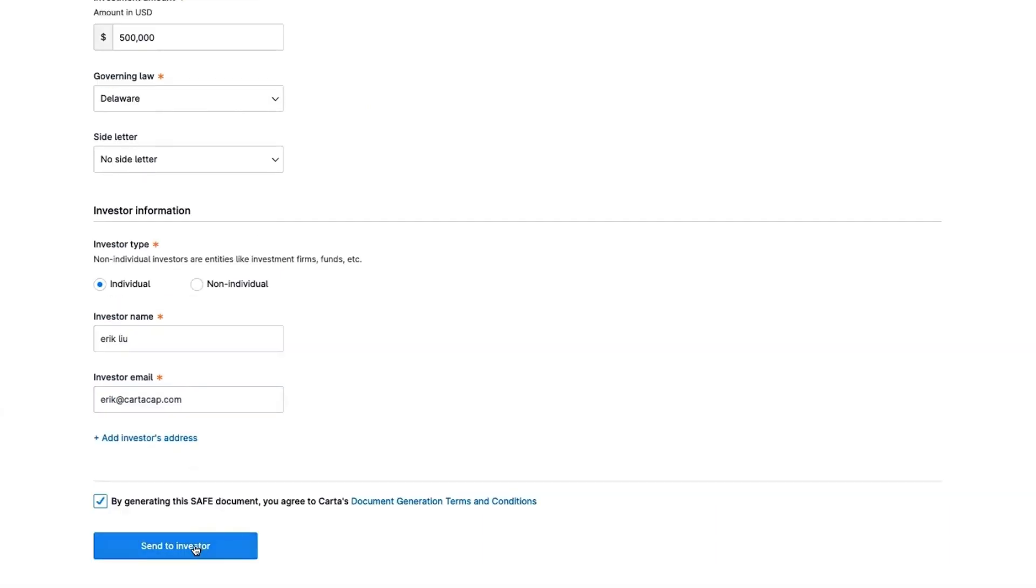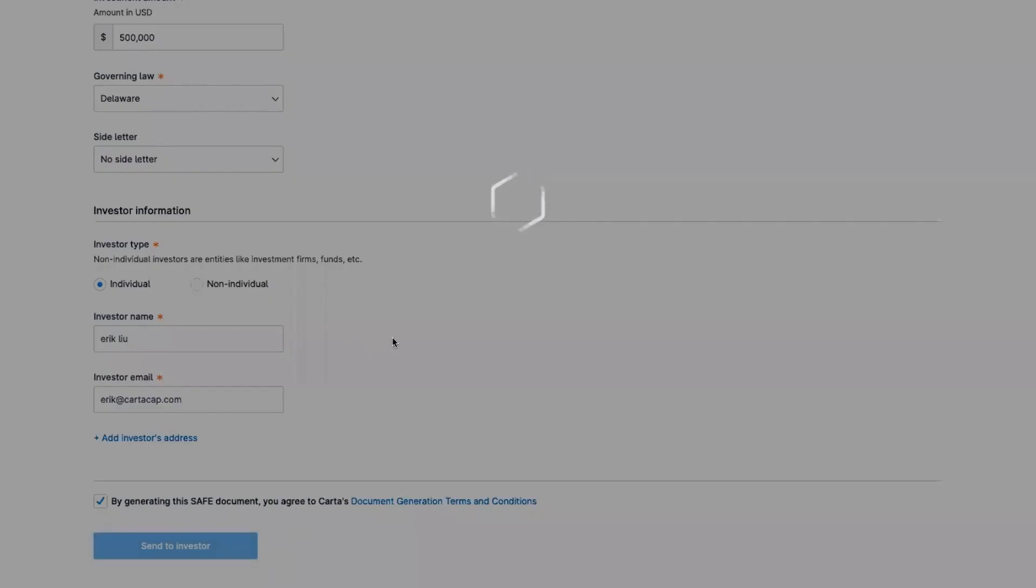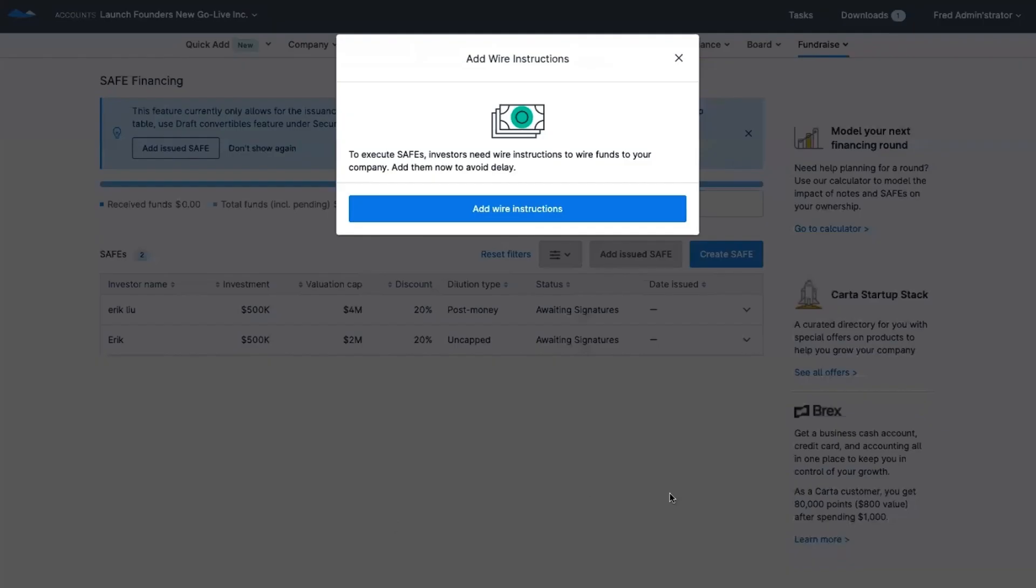Send SAFEs to investors to sign on Carta with wiring instructions and keep track of all of your documents as you grow in one single source of truth.